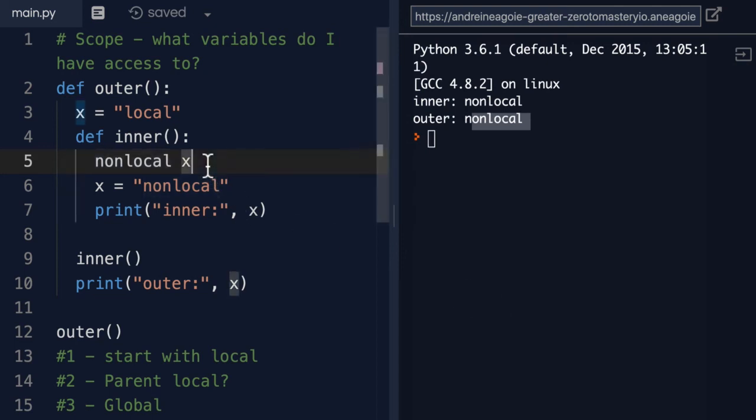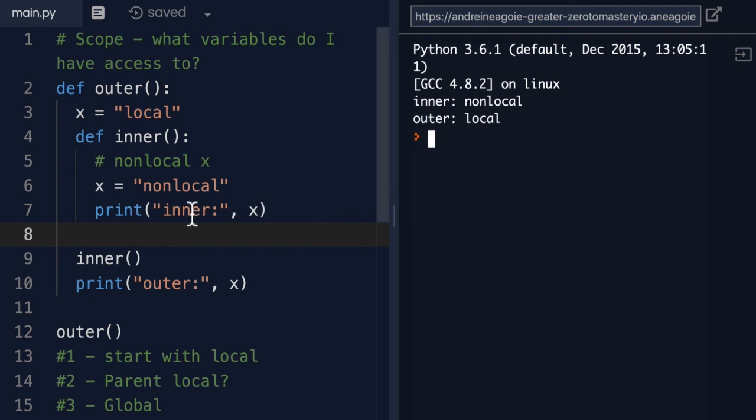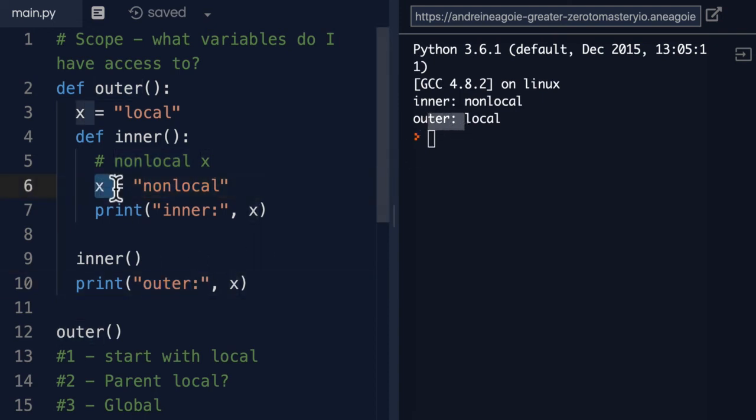If I remove this line and let's comment it out and I click run, you see the difference now. We have the inner nonlocal, but then the outer local hasn't been modified because this is a new variable.